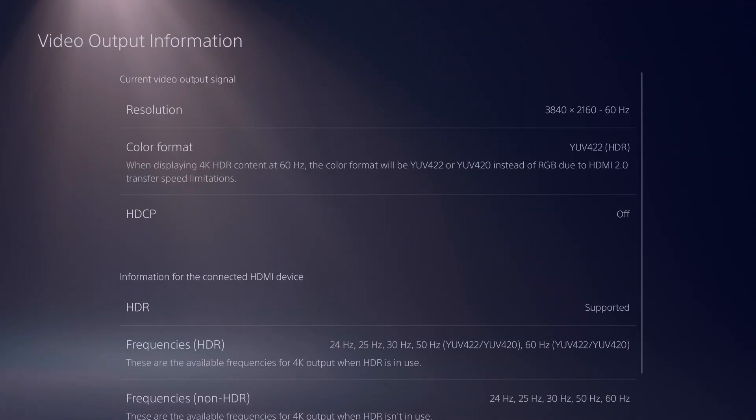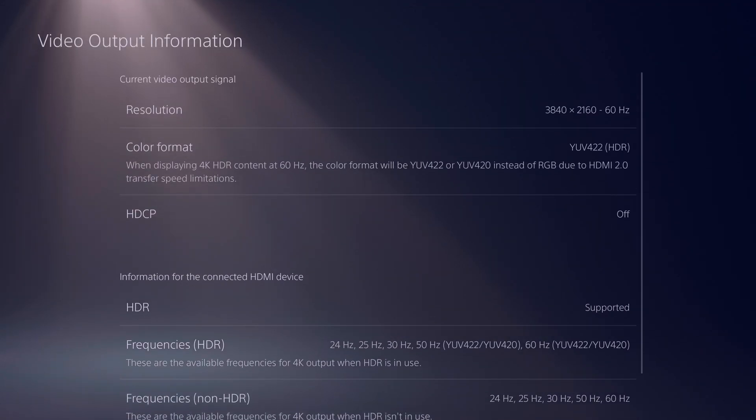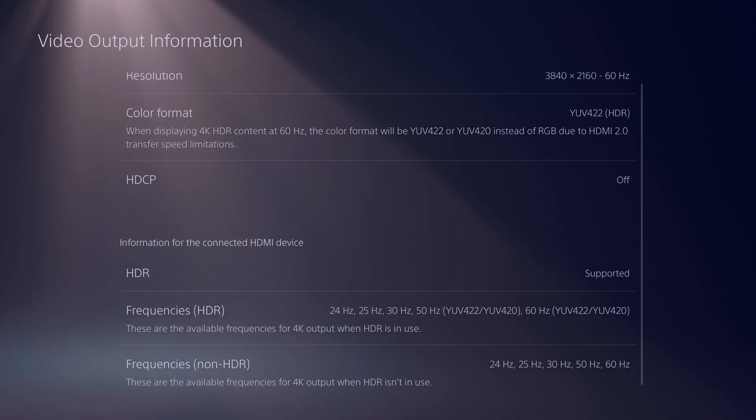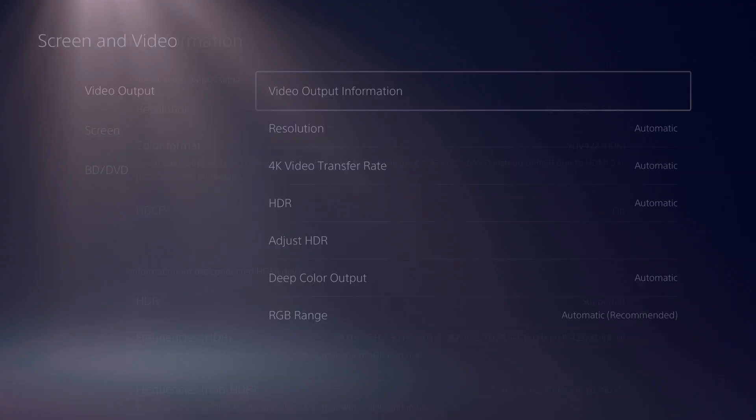Most likely, by default, leave everything in automatic. You should be just fine. The PlayStation 5 is pretty good at detecting everything that your TV or monitor can do. You can check video output information, and it will give you all the information as far as what signals and what resolutions and HDR and stuff that your monitor or TV can do with the PlayStation 5.